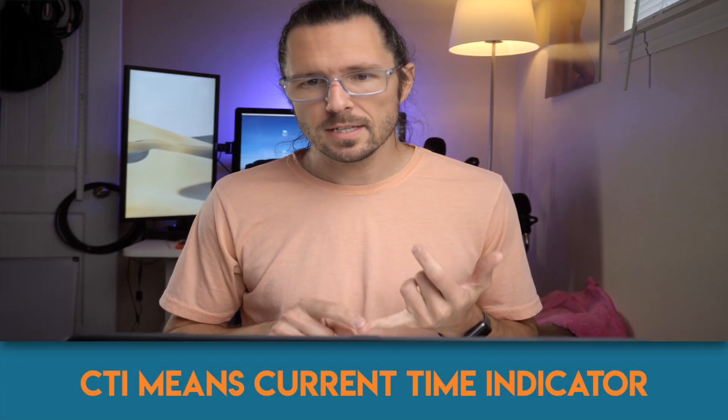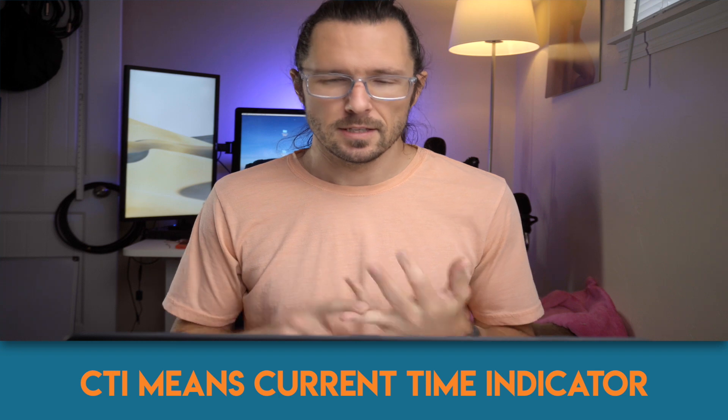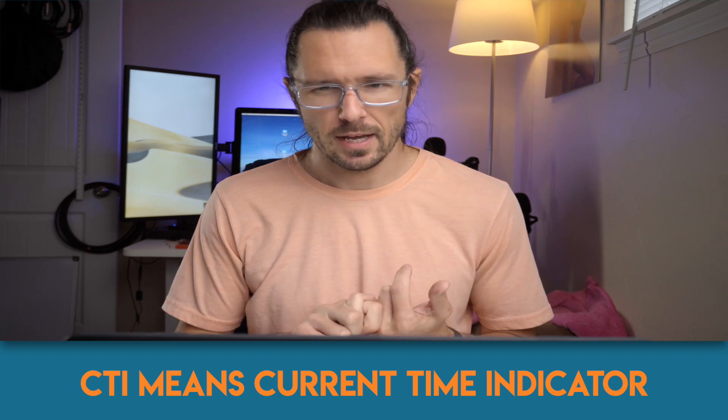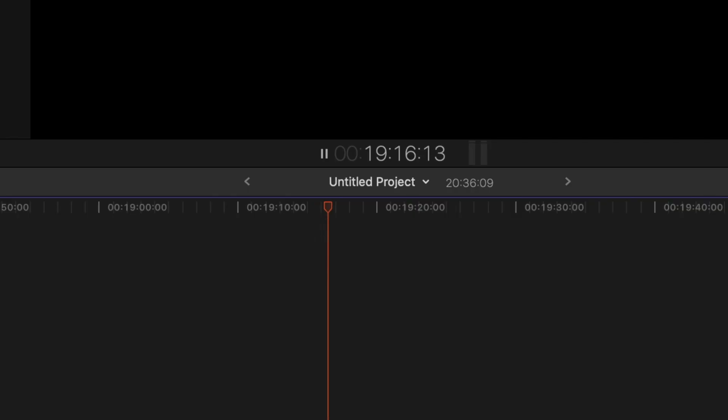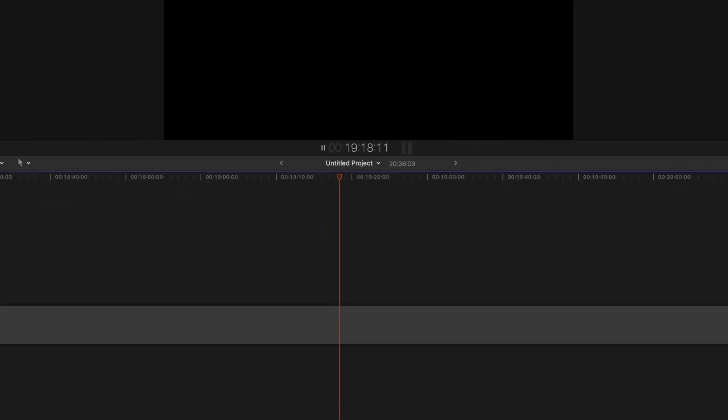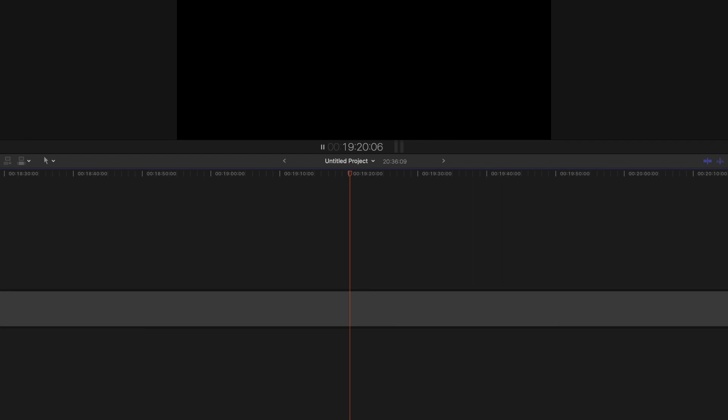One thing I'll mention right away is the CTI is the current time indicator or the playhead. It's a line that goes across the whole timeline and I most often call it the CTI.